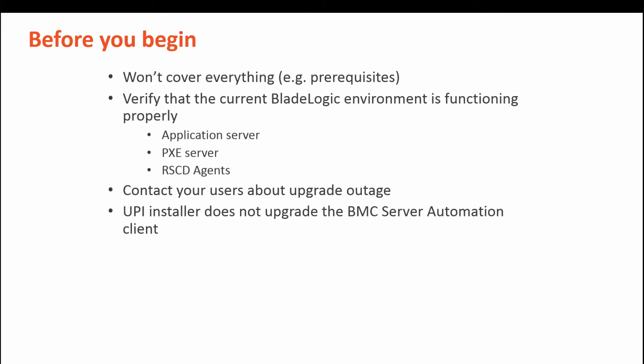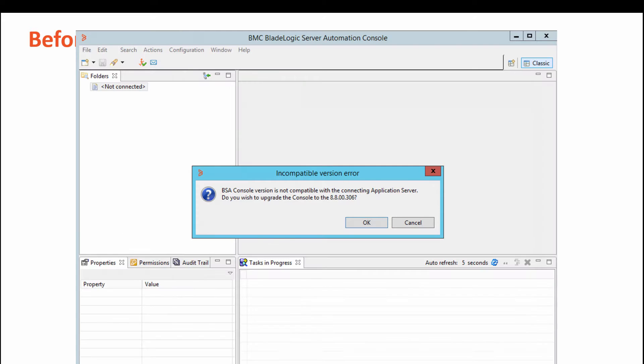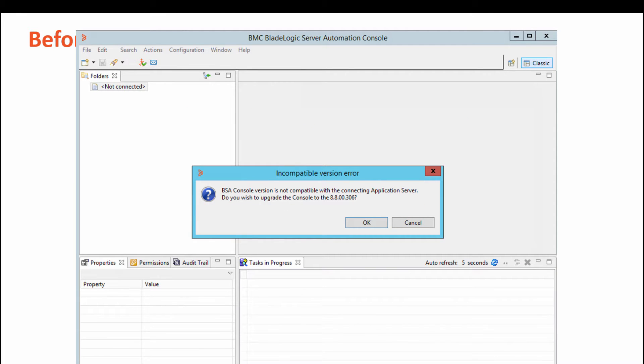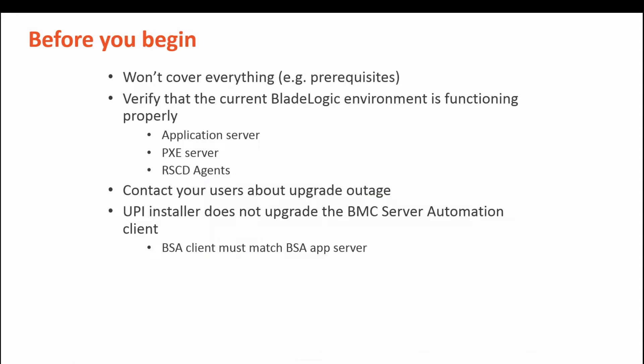Currently and somewhat surprisingly, the installer does not upgrade the BMC Server Automation Client on the app server. If you run the RPC client after the upgrade, you see the following nasty error. You absolutely must run the same version of the server with the client.